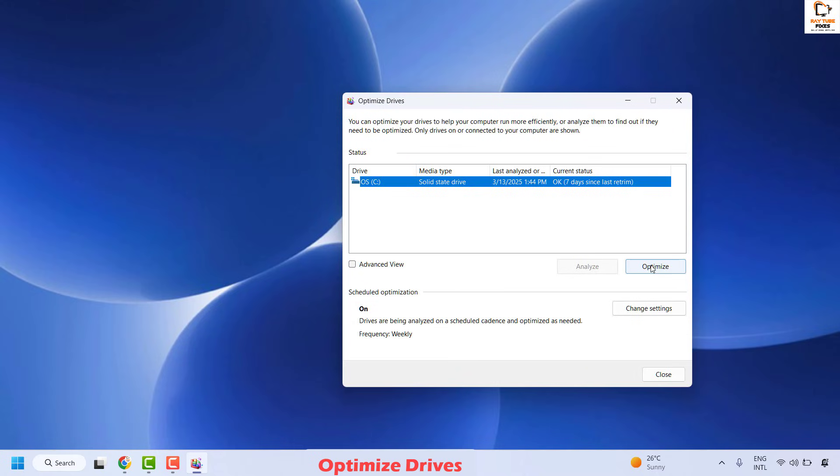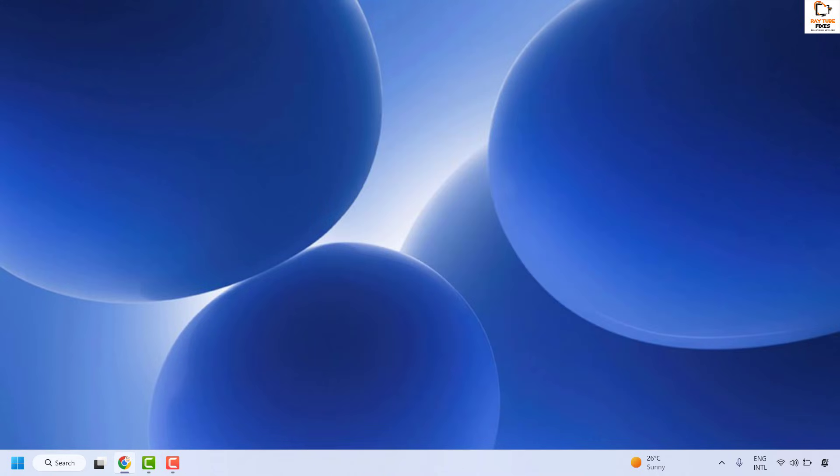Select the HDD drive and click Optimize. Wait until the defragmentation is complete, then restart your computer and check if your issue has been resolved.